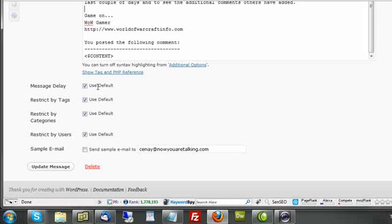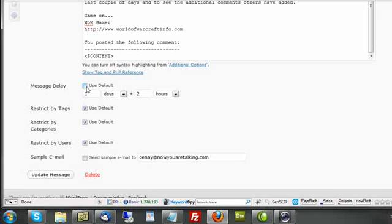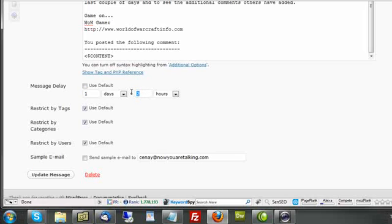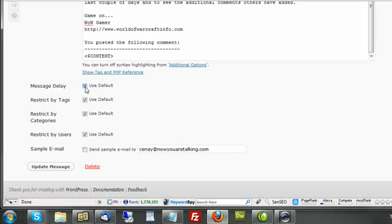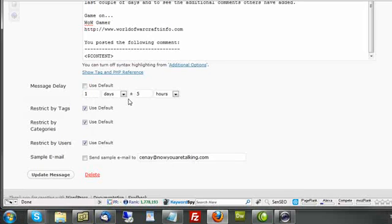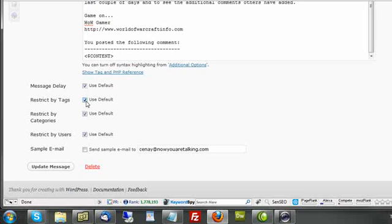But there's a standardized delay that is utilized across the system. If I want to override that and this particular message have it say one day plus or minus five hours, and then the other messages, all other messages, plus or minus three days, plus or minus six hours. So if I want to use the default, I leave this checked. If I want to override it, I make the change here.